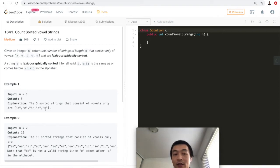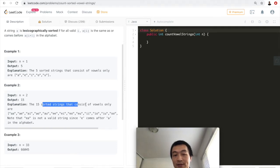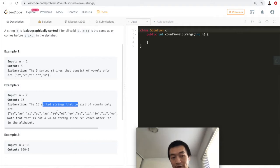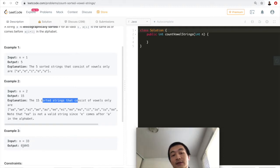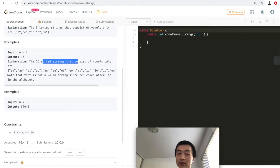What if n equals 2? The output is 15. The fifteen sorted strings that consist of vowels only are listed in the explanation, such as aa, ae, ai, ao, au, ee, and so on. And if n equals 33, it could be 66,045. n follows this constraint: greater than or equal to 1, smaller than or equal to 50.